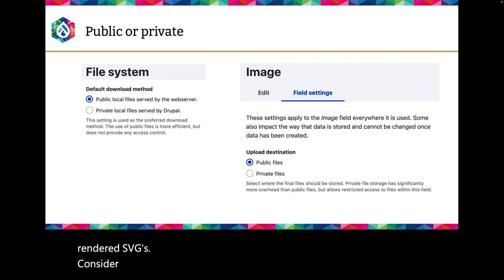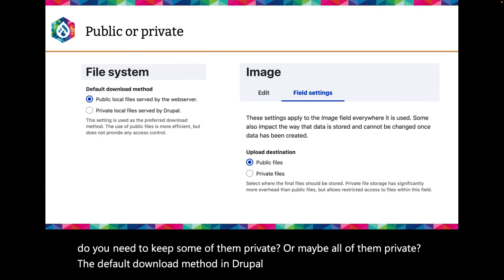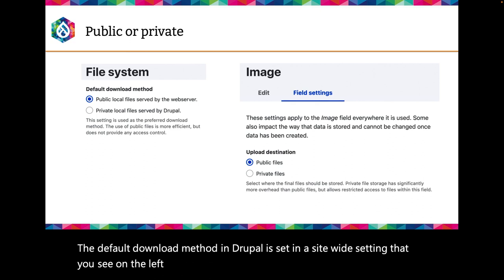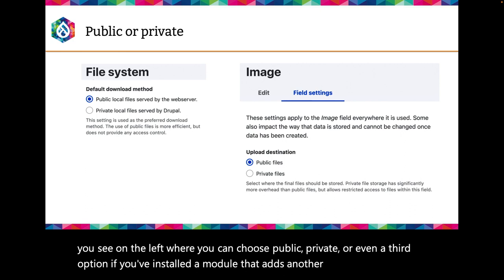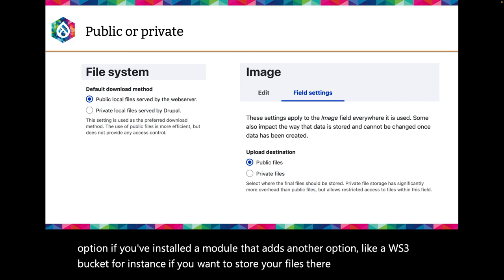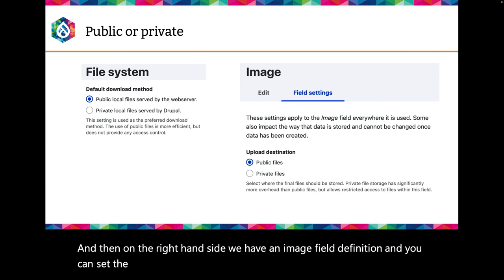Consider whether all images on your site should be publicly accessible, or if you need to keep some of them private. The default download method in Drupal is a site-wide setting where you can choose public, private, or a third option if you've installed a module that adds another option, like an AWS S3 bucket. You can also set the upload destination for a specific image field in that field's settings.